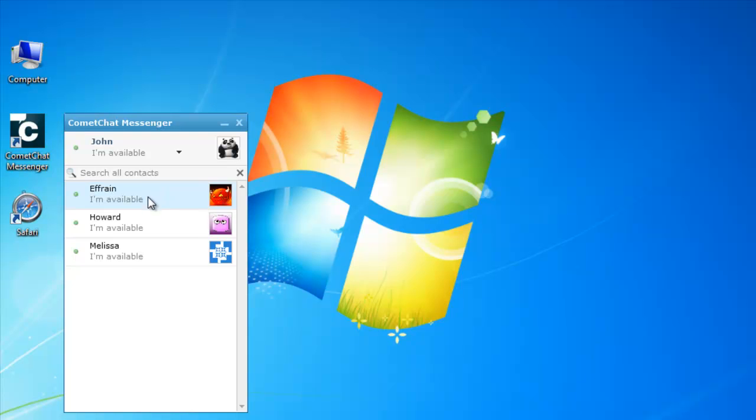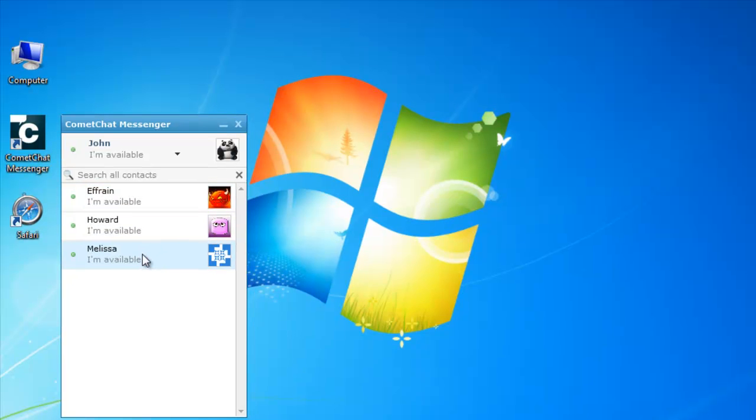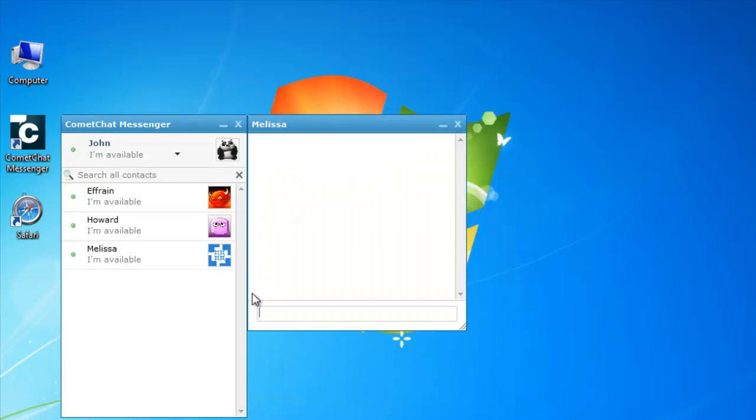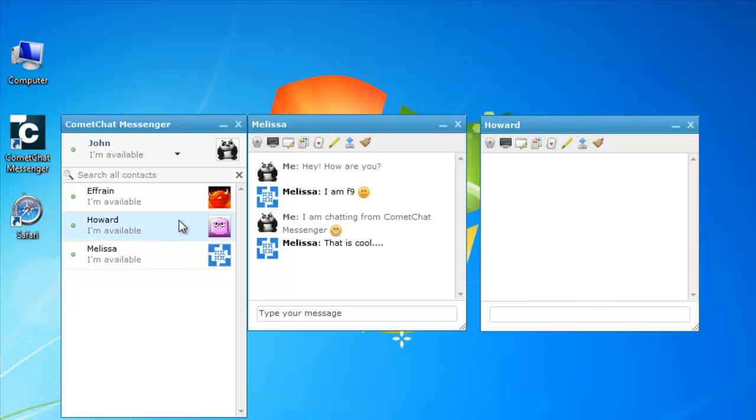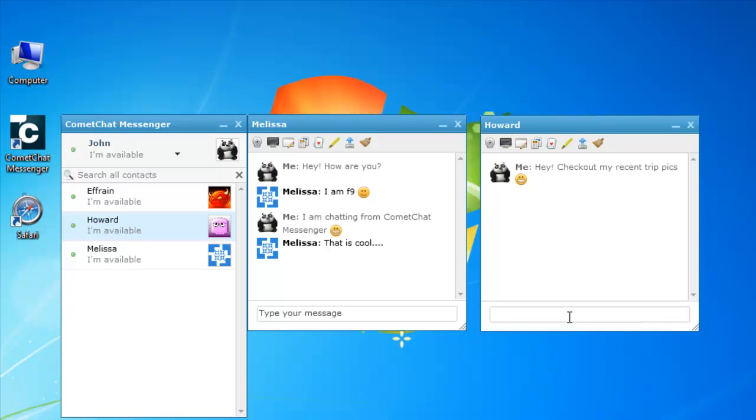His online friends are now displayed in a new pop-out window where he can start chatting with Melissa by clicking on her name. He can simultaneously chat with his friend Howard and access all the plugins in desktop messenger as available in the website's chat bar.